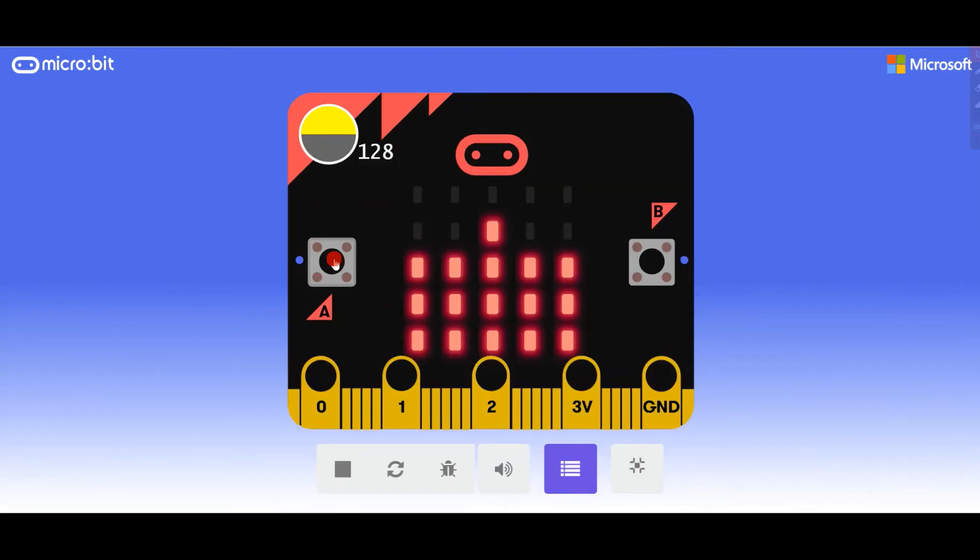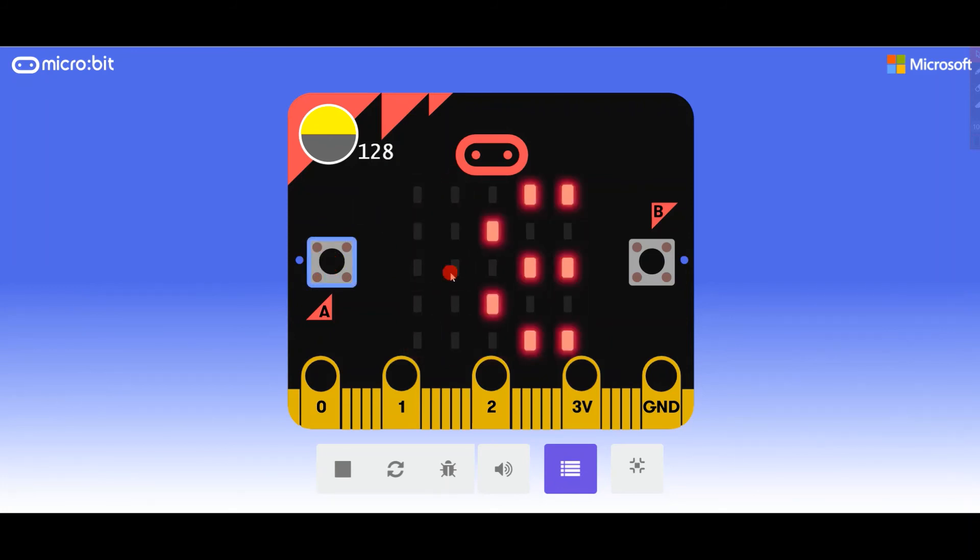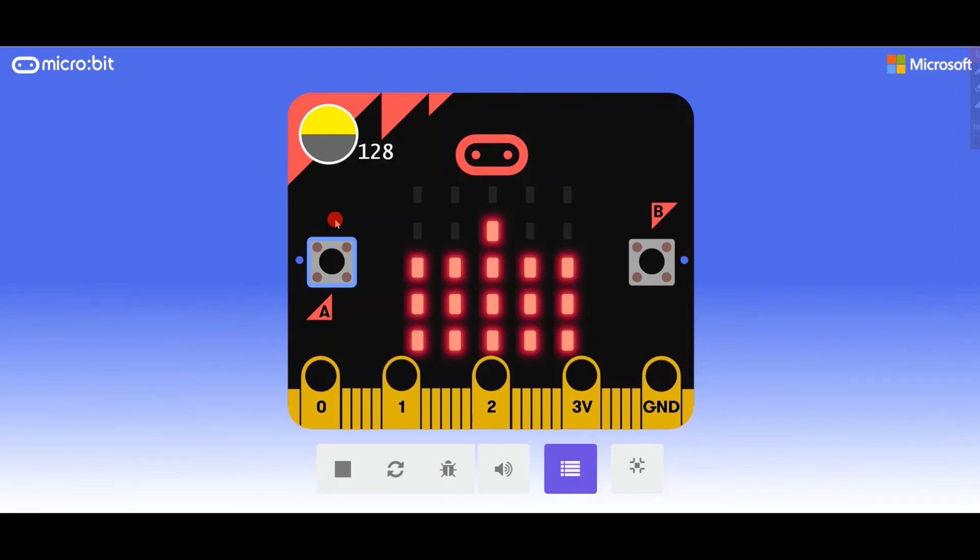My light level is 128. This is the plot graph as you can see over here, and button A shows 128, perfect as I wanted. But this is just the normal level. Let's put a higher level.